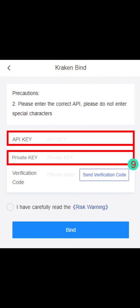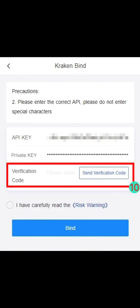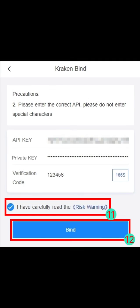Return to the Kraken API binding page on the RoyalQ website and paste the API key and Private Key. Click Send Verification Code and enter the verification code. Carefully read the Risk Warning and check it. Then click Bind to complete the process.